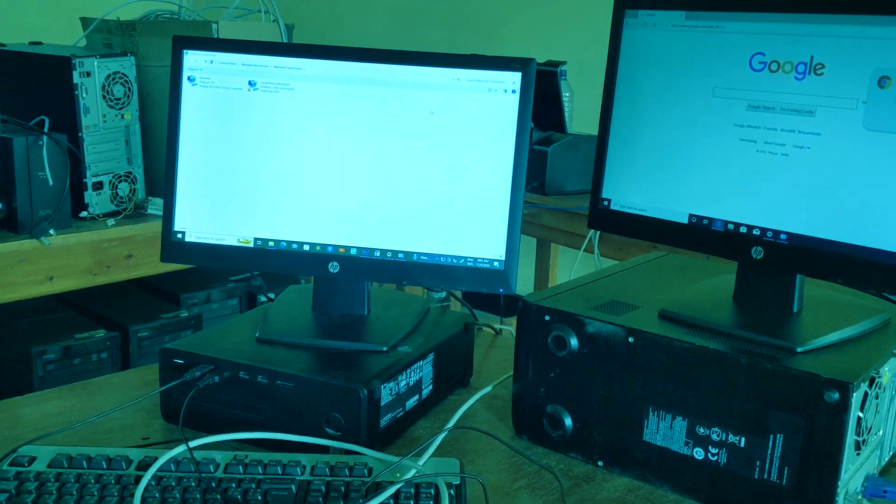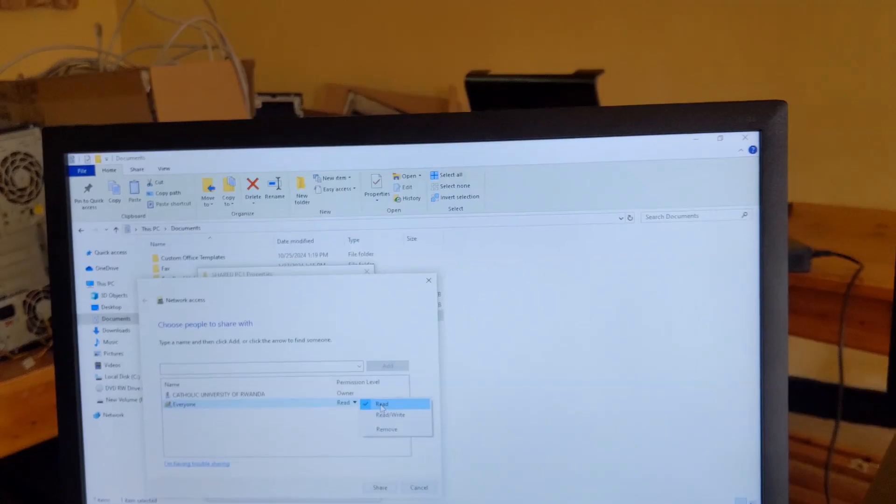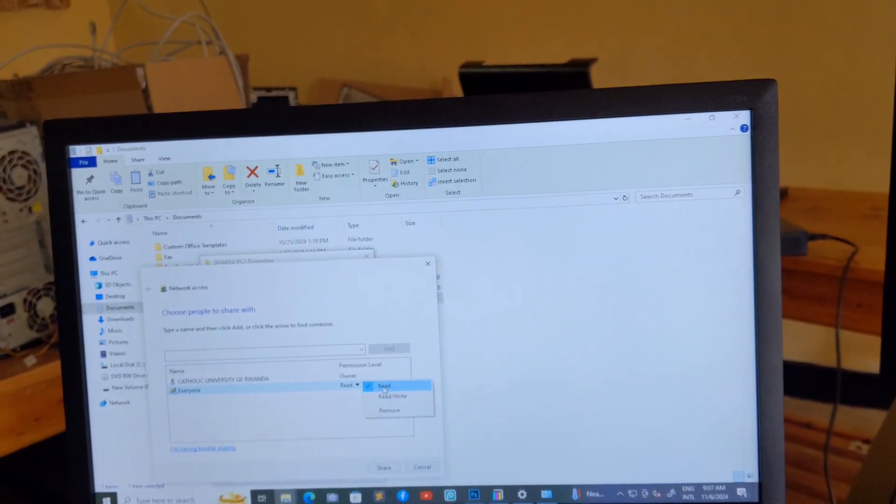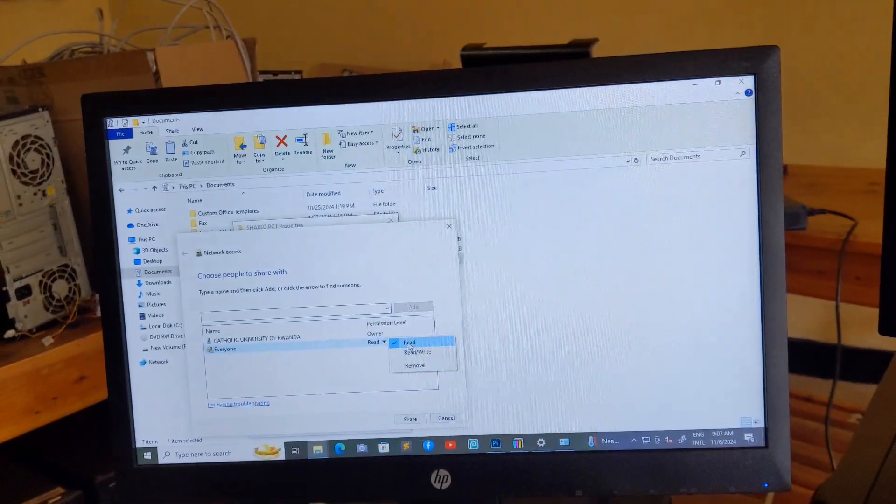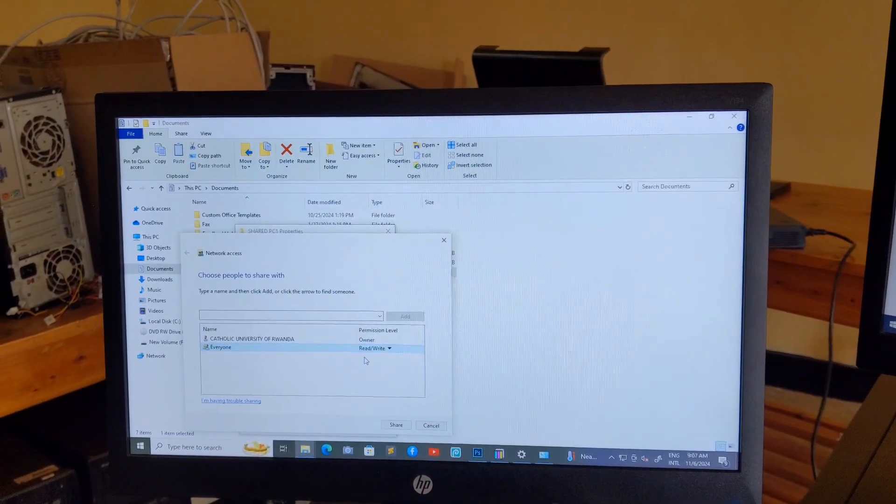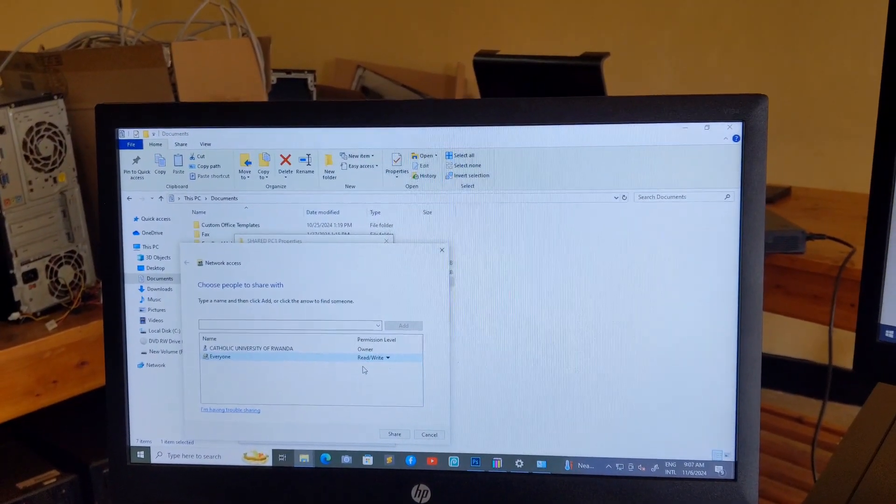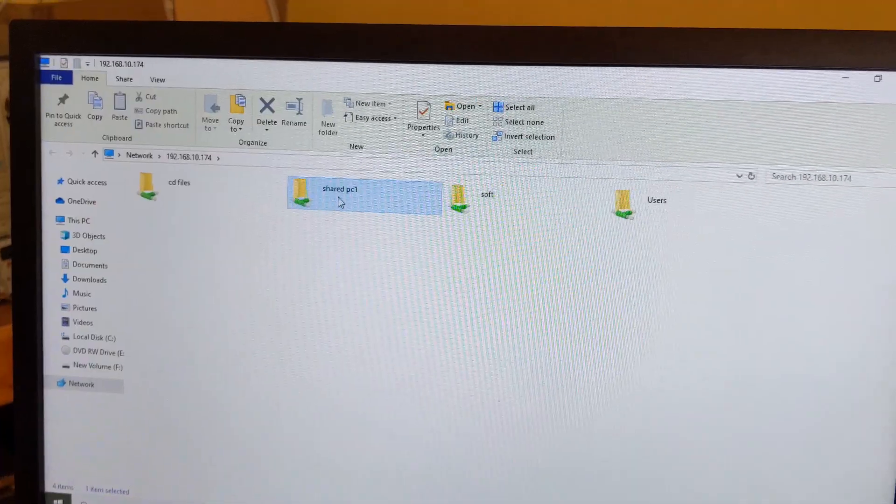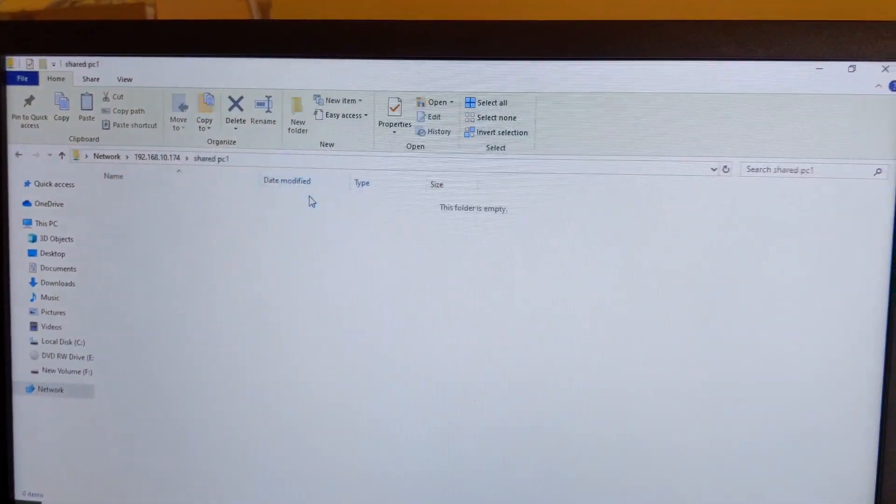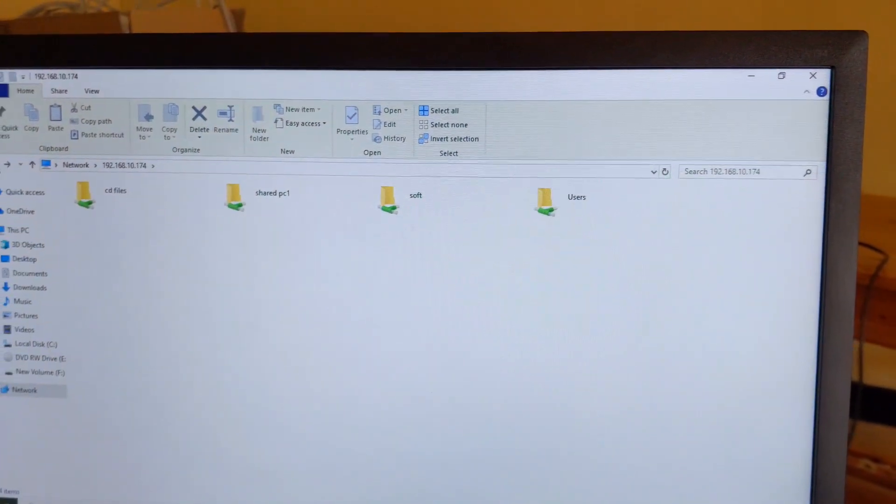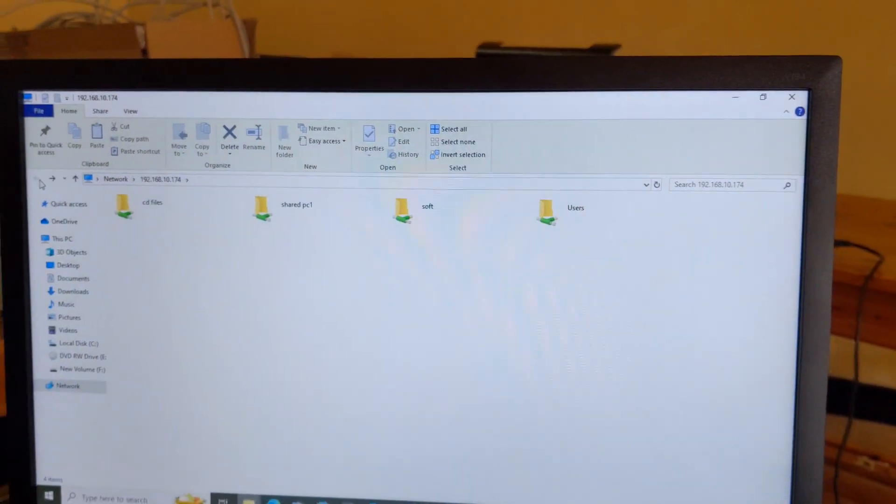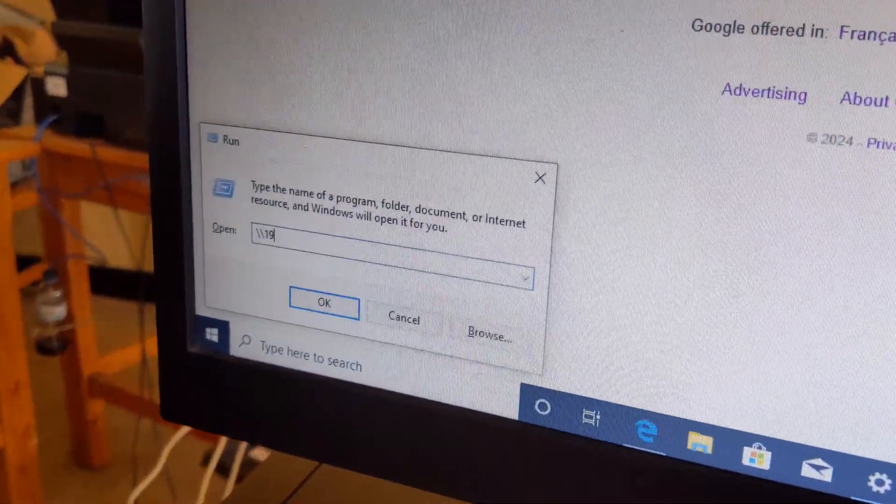Hello everyone, welcome to my YouTube channel. Today I'm going to show you how to create or how to share some resources over network or over local area network where you can share something in order to be accessible anywhere on your network.